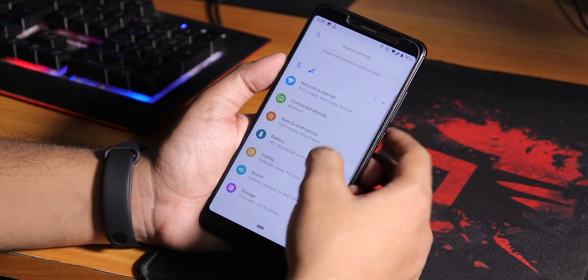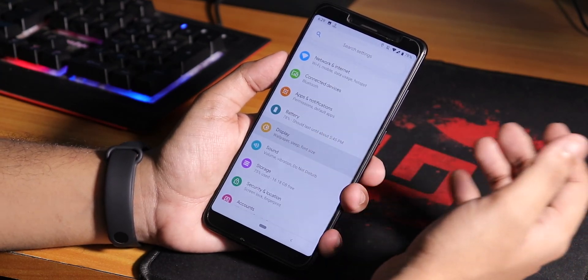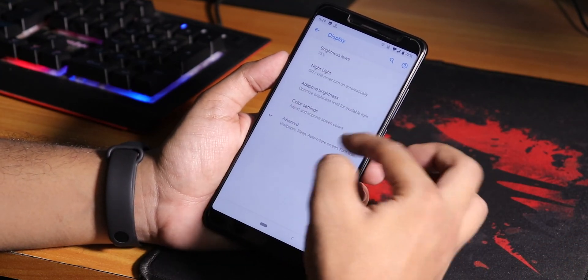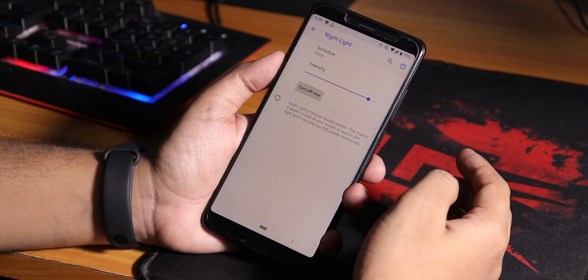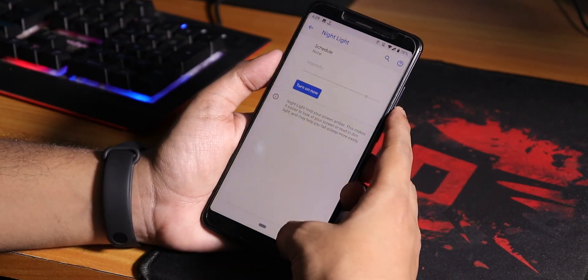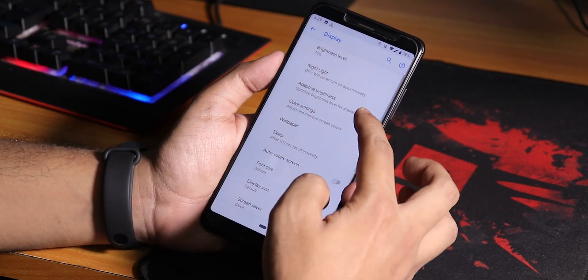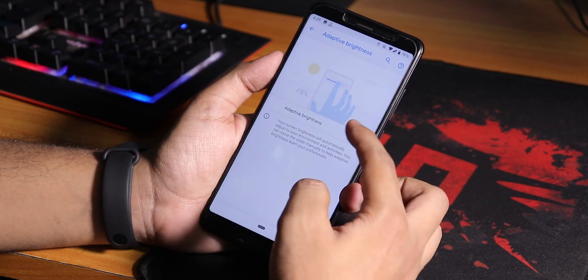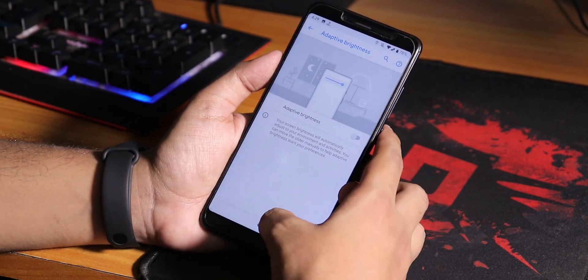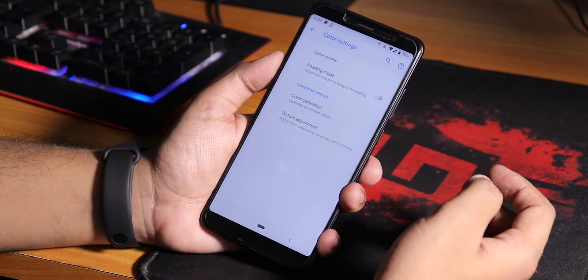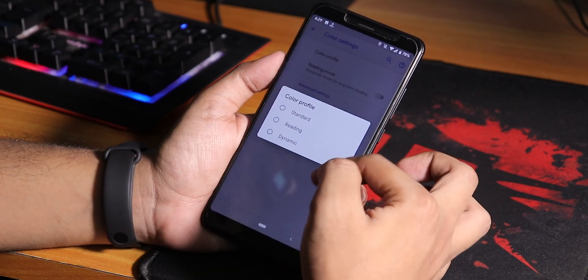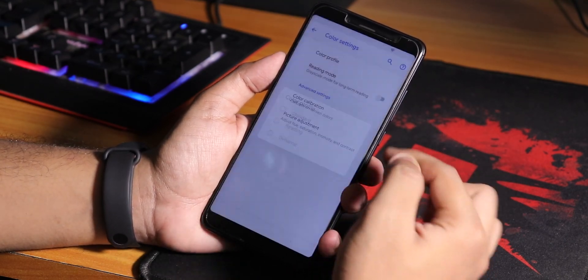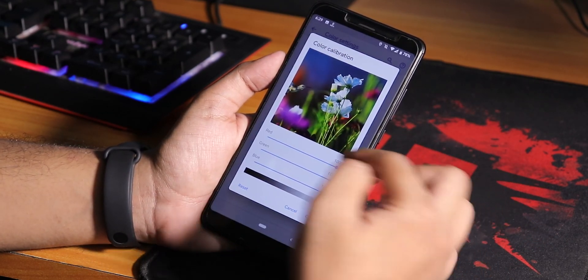If you go into display settings, we have the night light option so the display will go yellowish. We have adaptive brightness which is the auto brightness, and we have color profile changing options: standard, reading, dynamic, and color calibration.